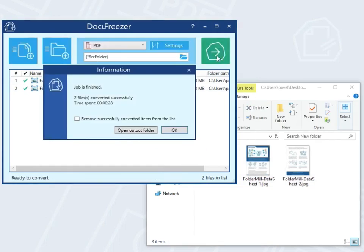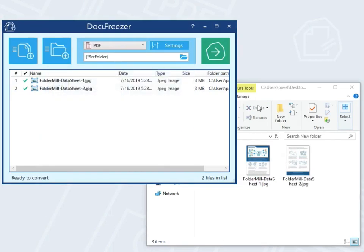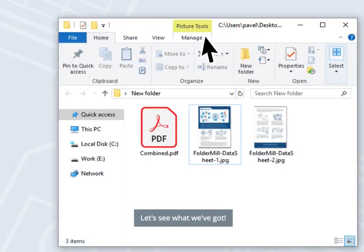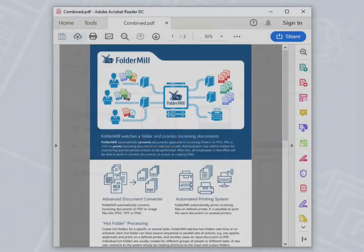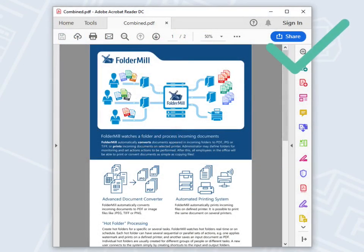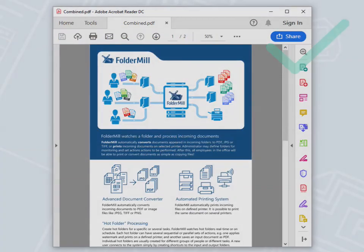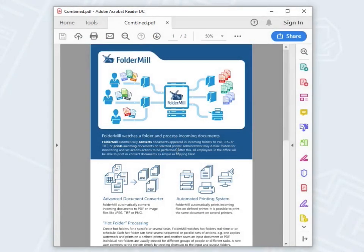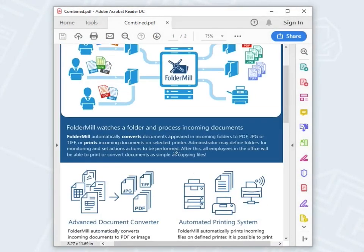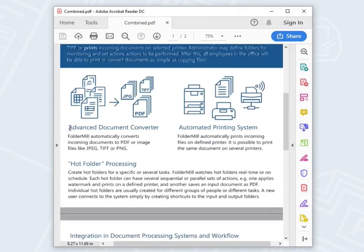Job's done. Let's see what we've got. Docufreezer has combined two pages together and created a PDF. As you can see, the text is searchable. You can select, copy it and use somewhere else, or edit via PDF editors.